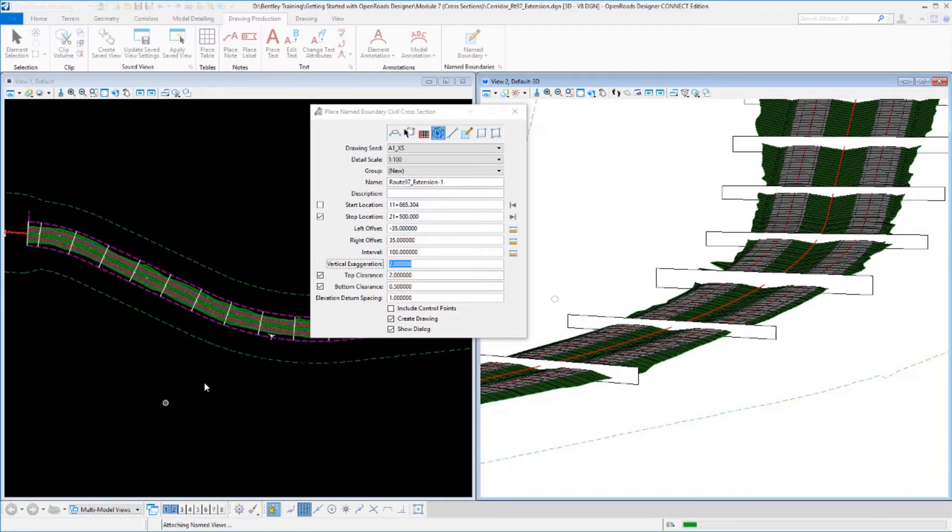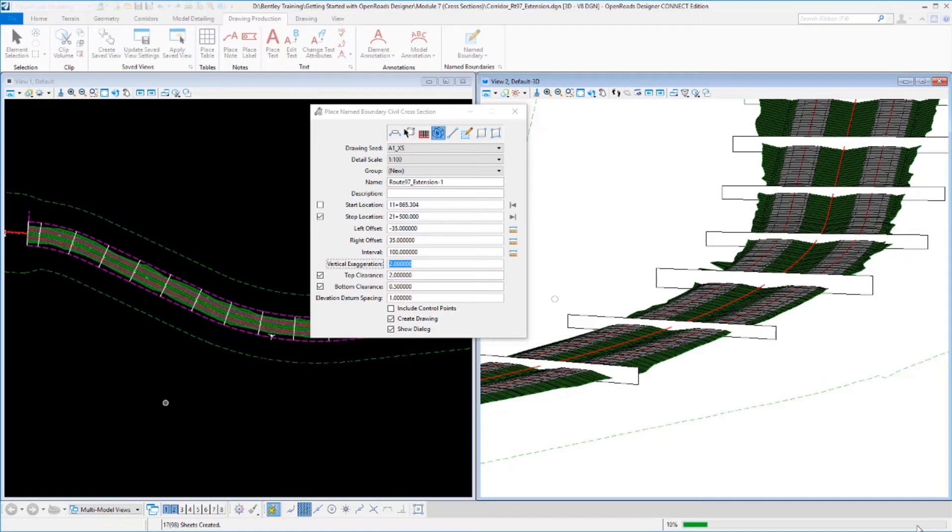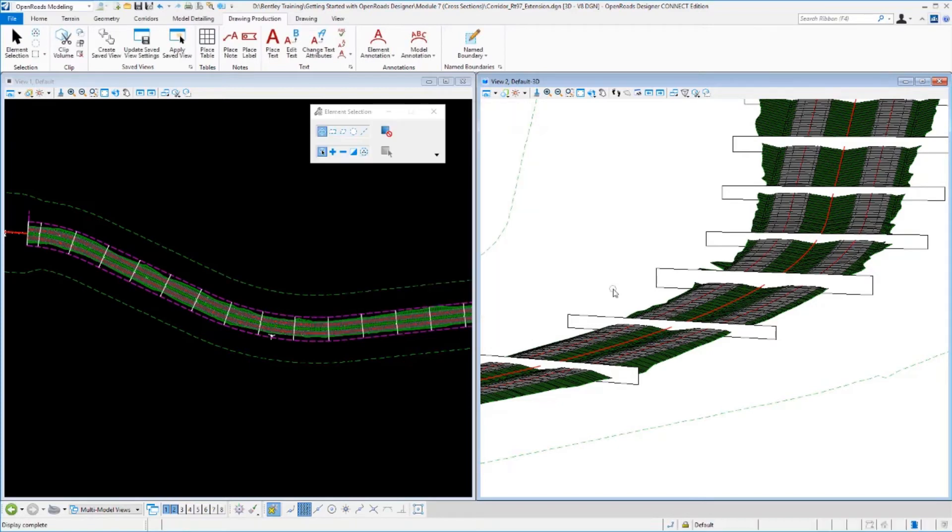So we'll go ahead and click OK and let it start building the sheets. This does take a minute. There's a lot of sheets that we're building here. You can see the processing bar down in the lower right corner. As it goes through and it builds all of these sheets, annotates the sheets, builds all the references that go together with all of them.